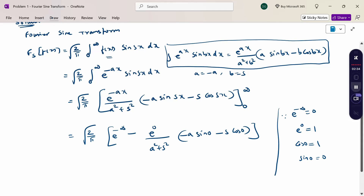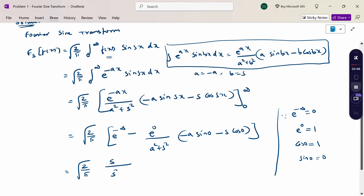Therefore, √(2/π) times the whole term gives 0 minus [sin(0) = 0, cos(0) = 1], which simplifies to √(2/π) · s / (s² + a²). So this is the Fourier sine transform of f(x).